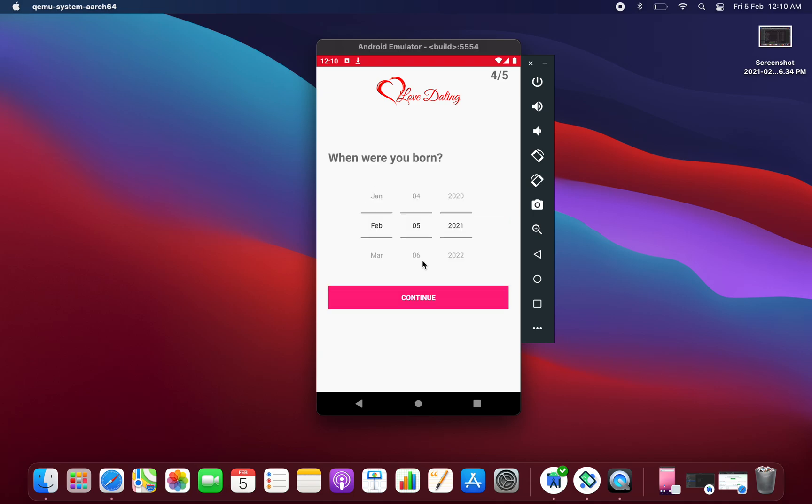Then you need to type here the birth date of yours. Let's see, if I keep it like 2016 it says the age should be greater than 13.